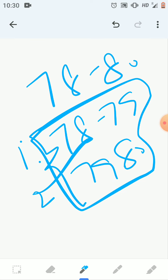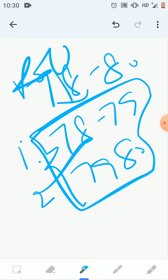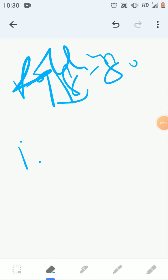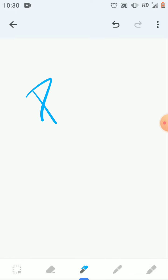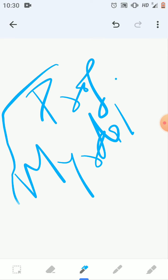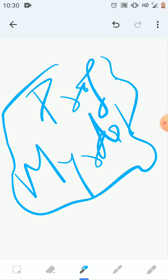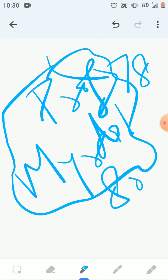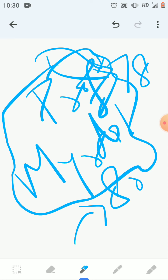These plans we call Rolling Plans. This concept was introduced by Professor Gunnar Myrdal.